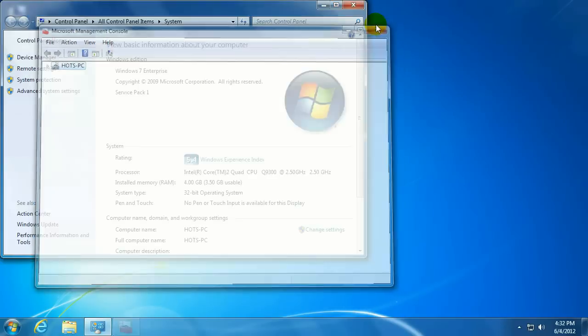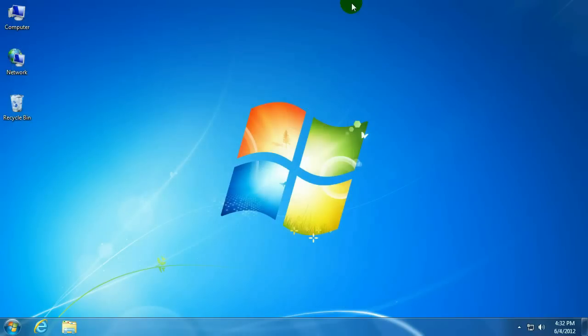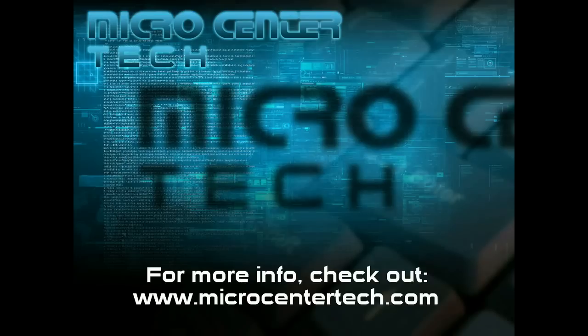That is how you add a legacy device to Windows 7. If you have any other questions, come visit us at www.microcentratech.com.